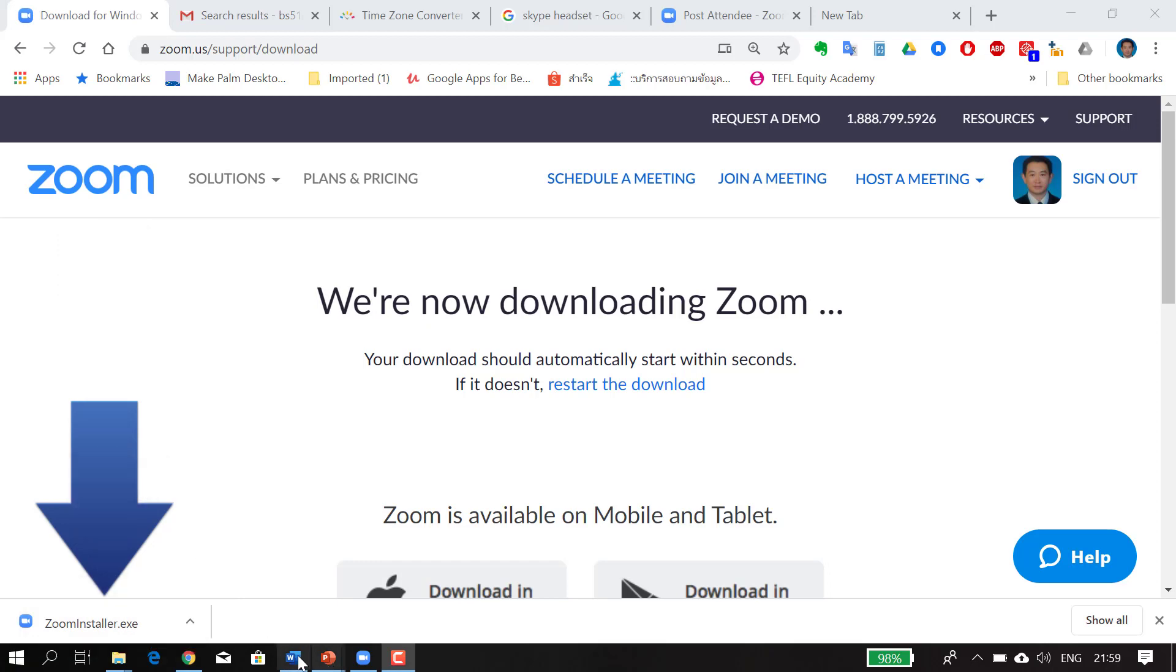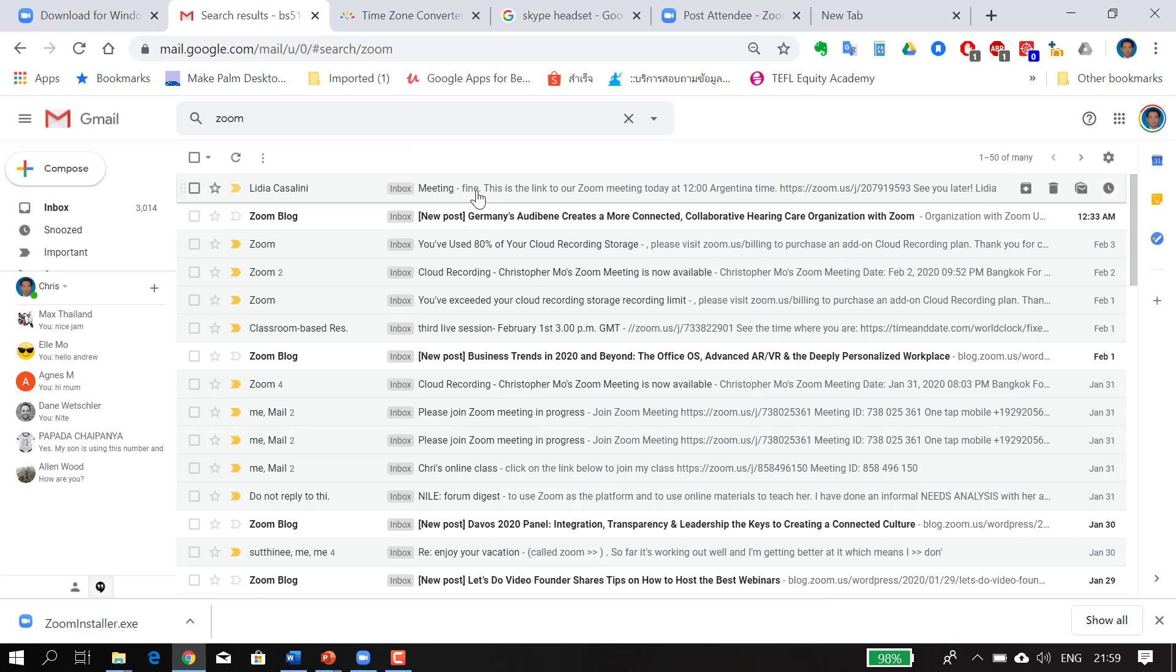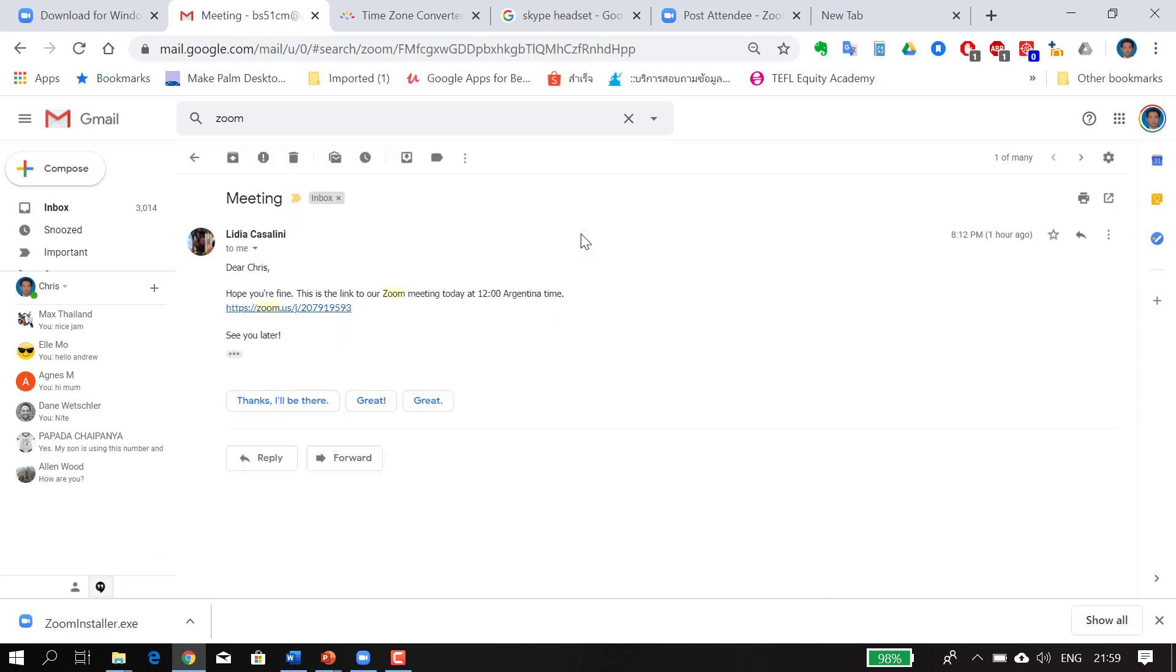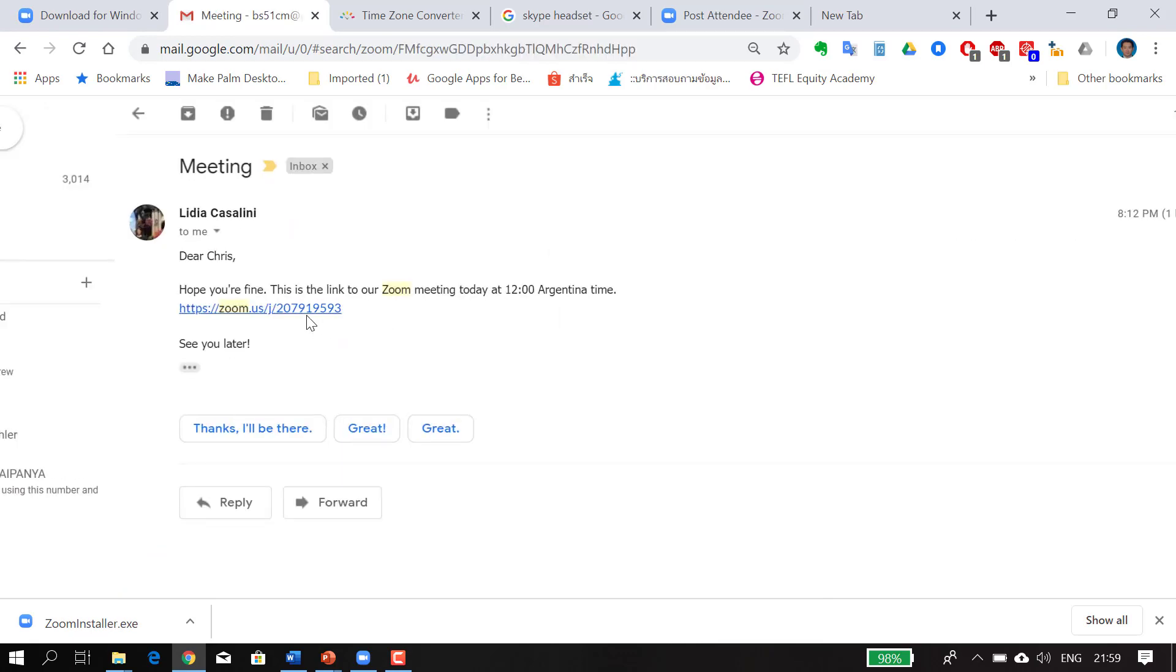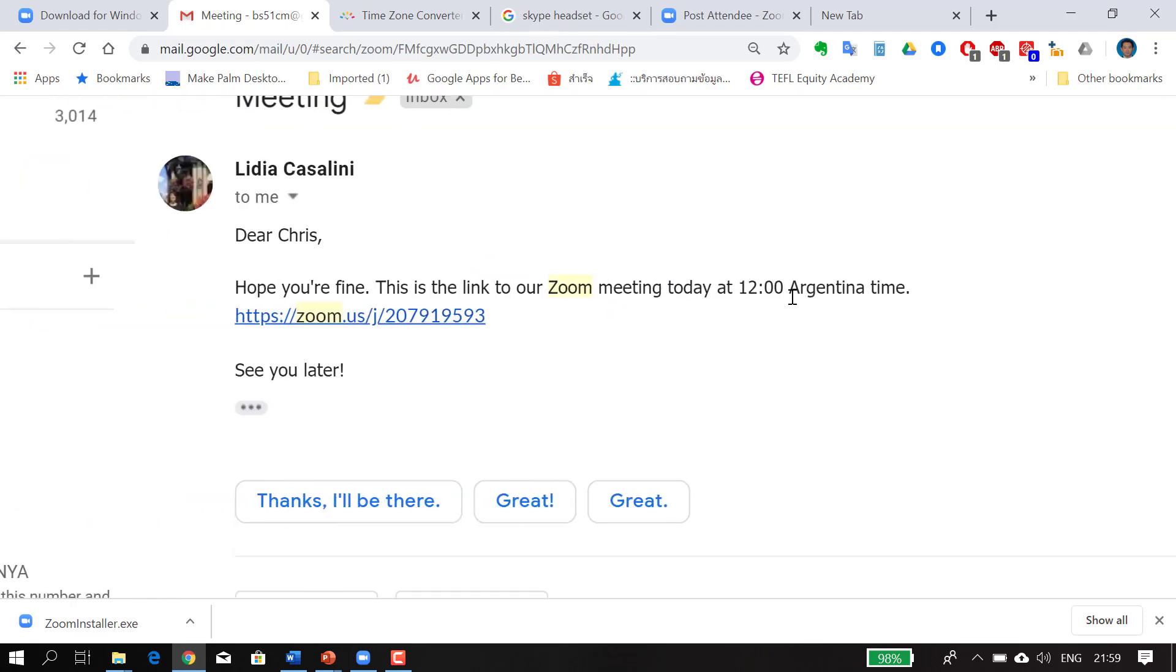When you go to your inbox, you'll see the Zoom link. This is the Zoom link over here. It says that the time starts at 12 o'clock Argentina time. So I'm going to check the time in my time zone.